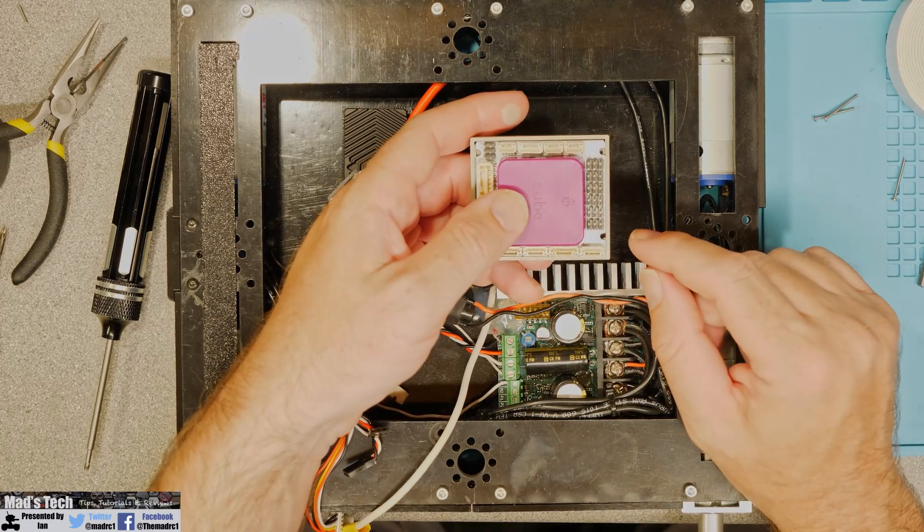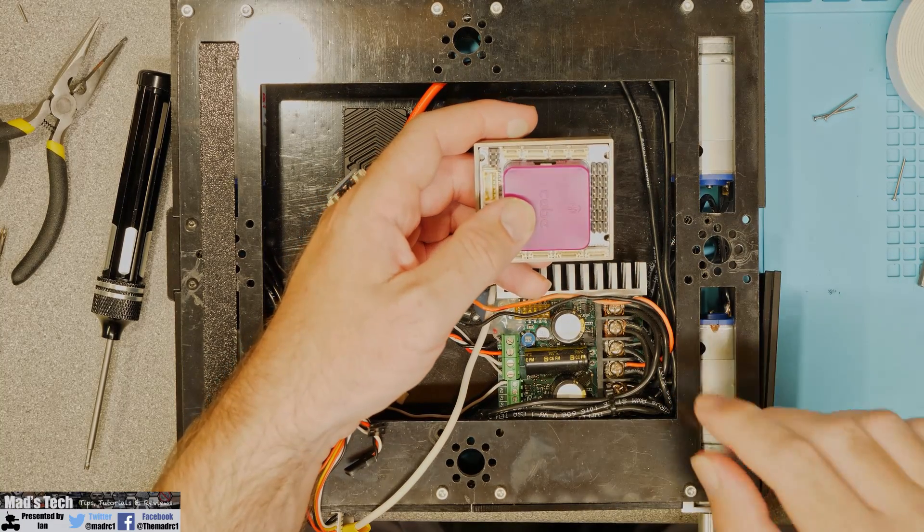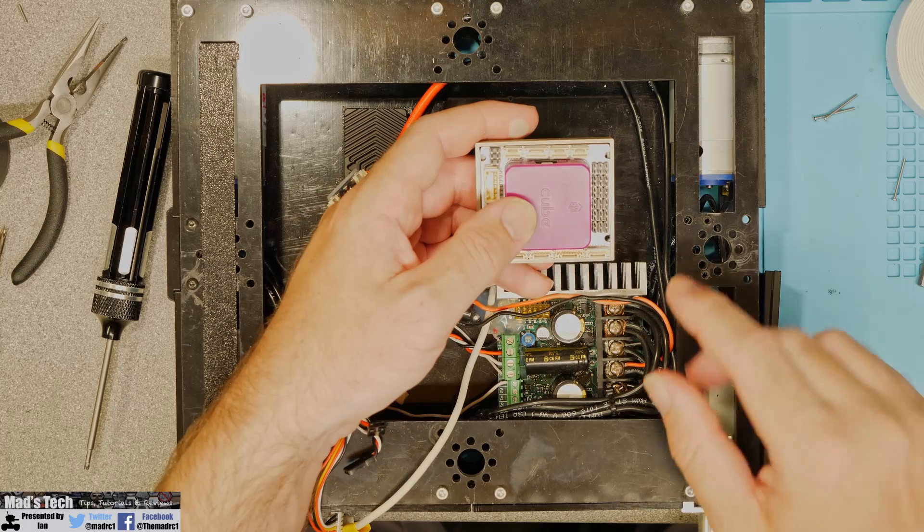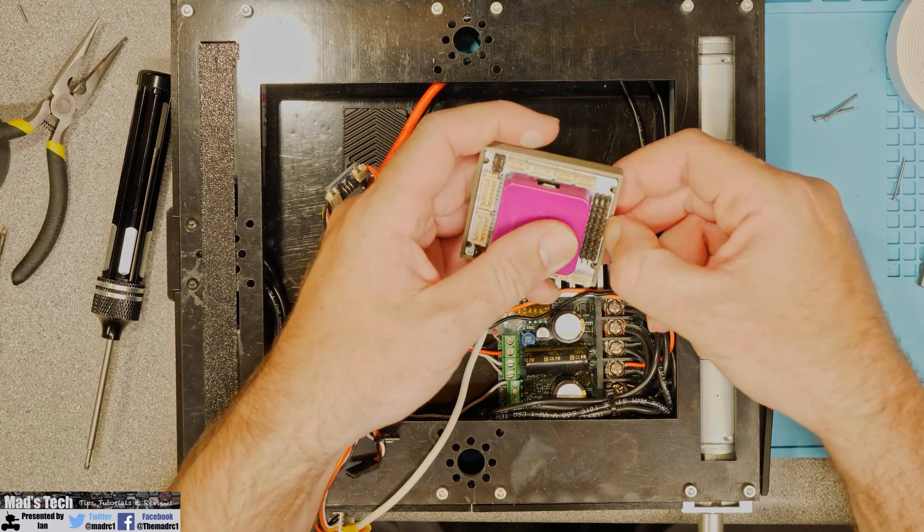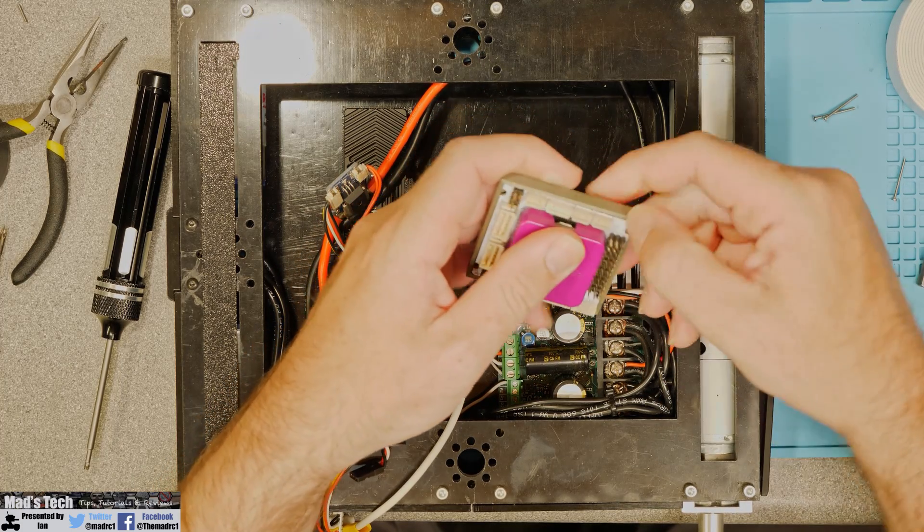Now the way I've 3D printed this is in such a way that it will hold the board in place with clips that run all the way around it.